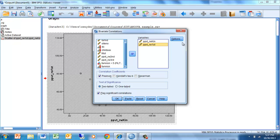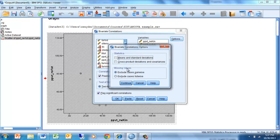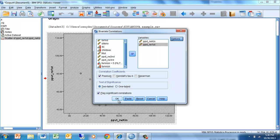We don't need any of the options — they're just additional statistics that can be applied and settings for how we exclude cases. By excluding cases pairwise we're saying: if a case doesn't have both variables, we're going to ignore it. We click Continue and then OK.